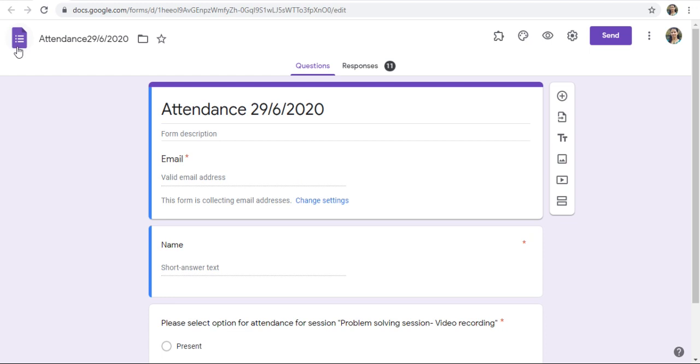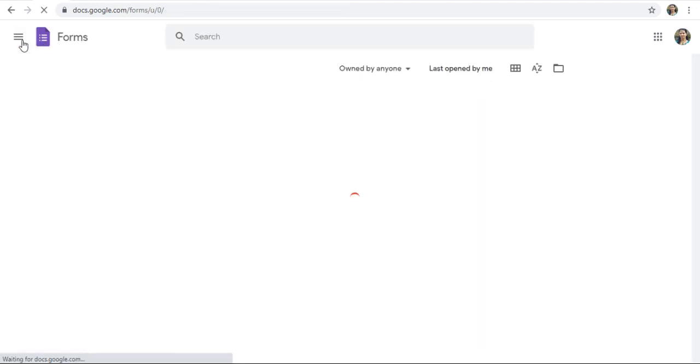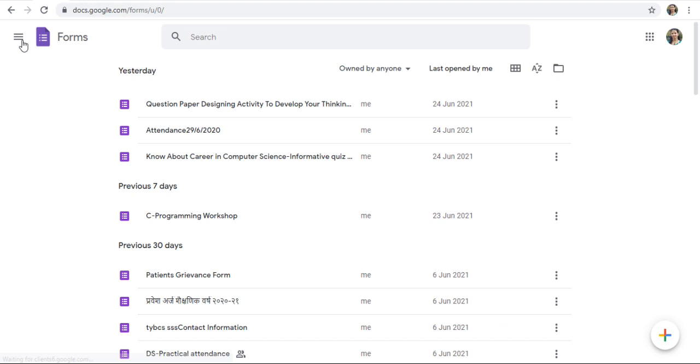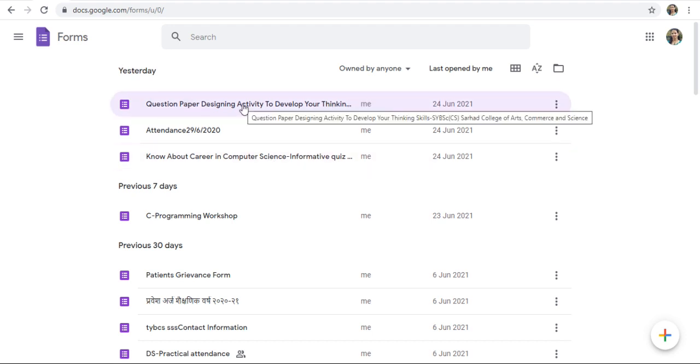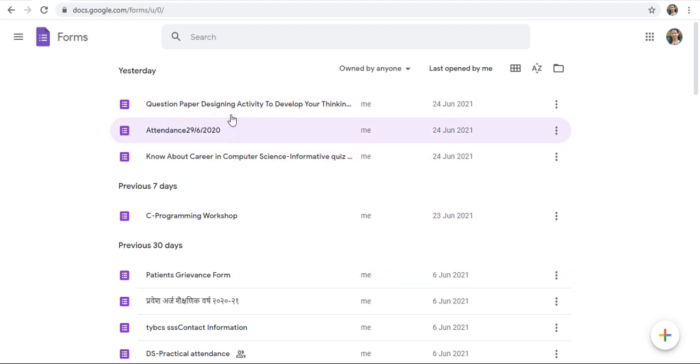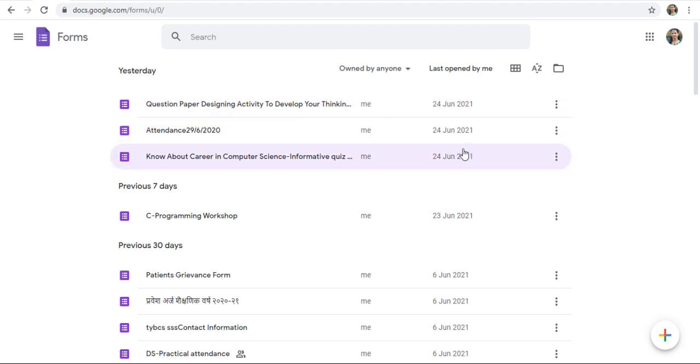Just click on this form Home. This will open all the Google Forms on your Drive. Here, you will get all these Forms names, Owned by Anyone, Last Opened by, and Last Notified Day.